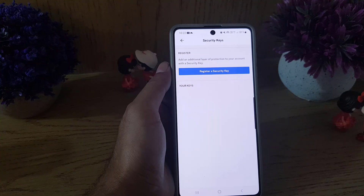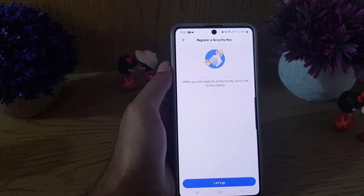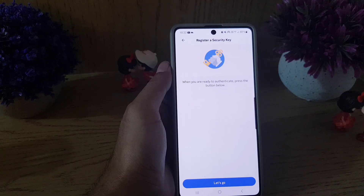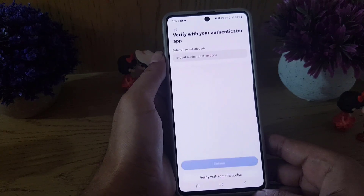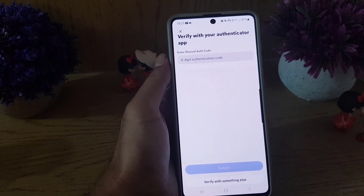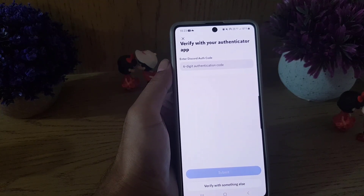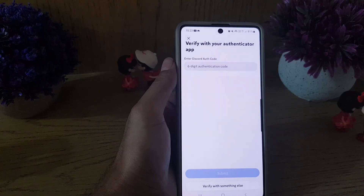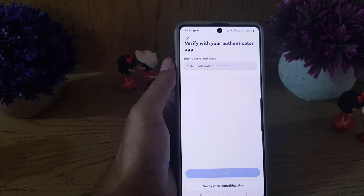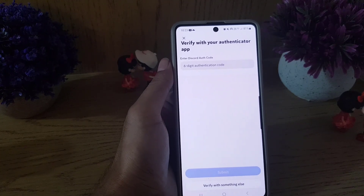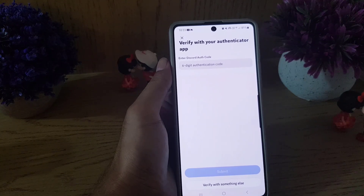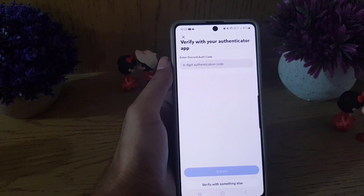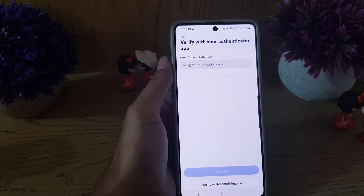Here it says 'Register a Security Key' — tap on that. It will say 'When you're ready to authenticate, press the button below' — tap the 'Let's Go' button. It will bring you to a screen saying 'Verify with your authenticator app'. If you have Google Authenticator enabled, you will get a six-digit code from that app and you need to enter it here.